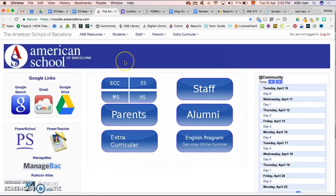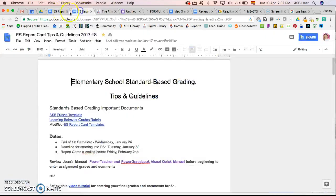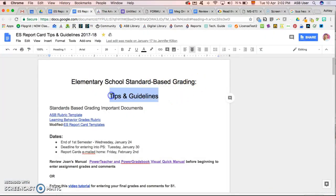Another great resource to reference when you're doing your grades is the elementary school standard based grading tips and guidelines. The video tutorials are linked here as well.